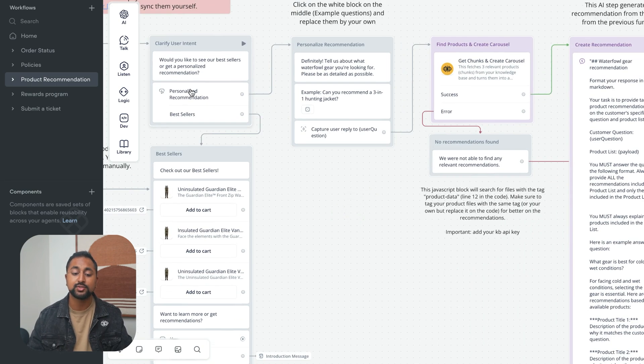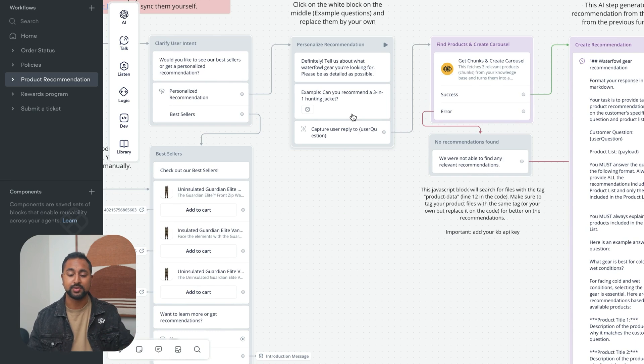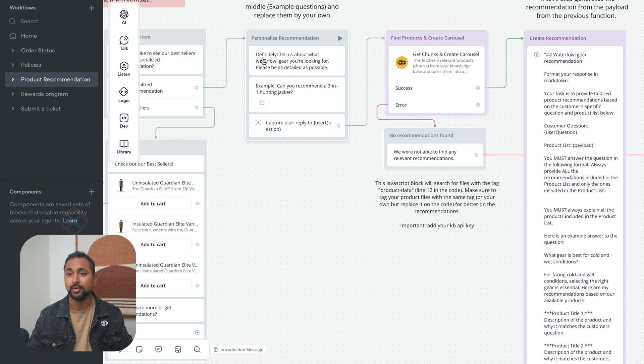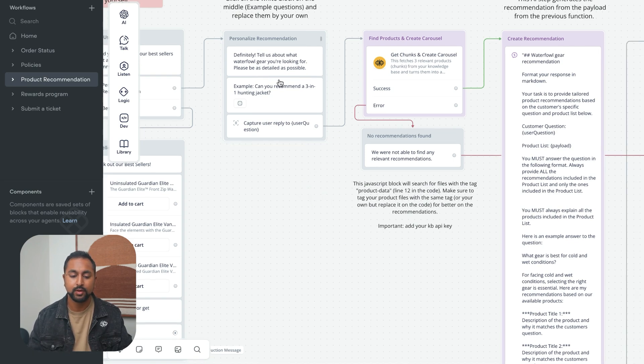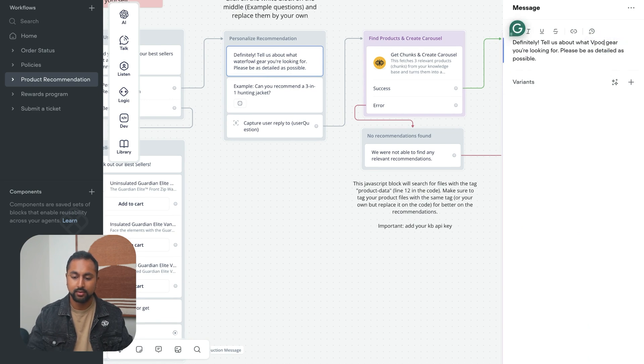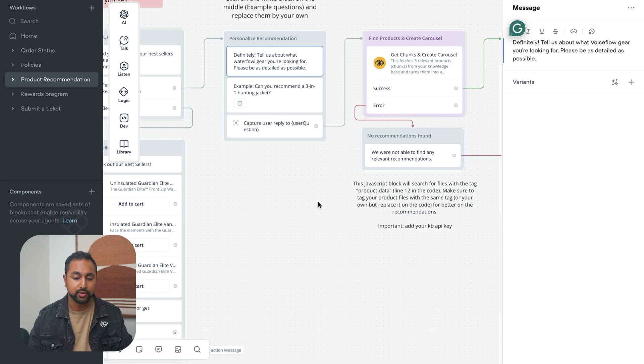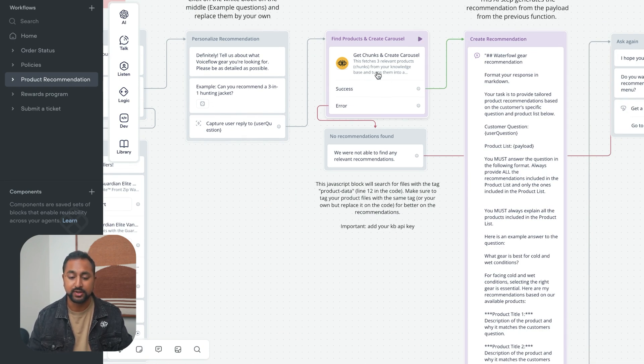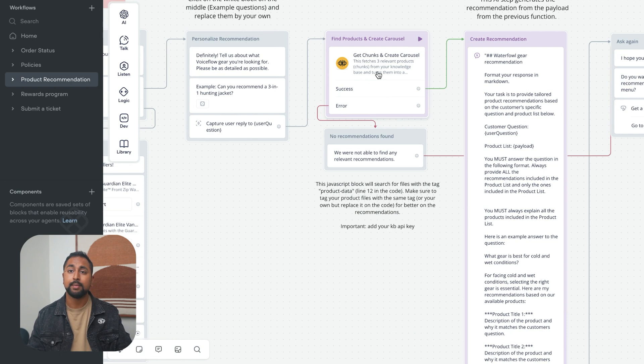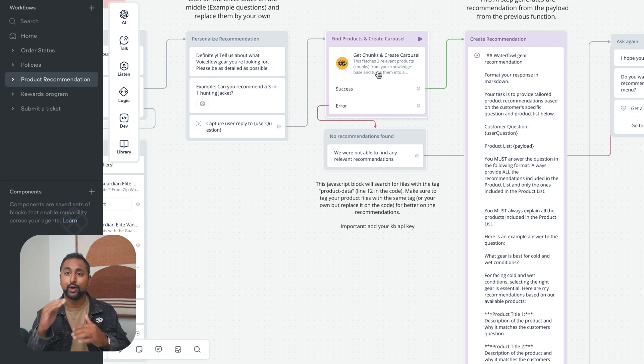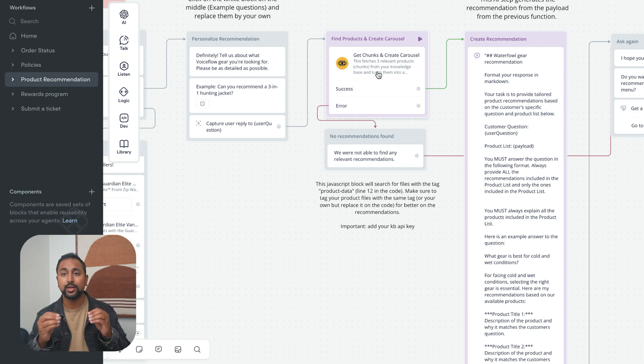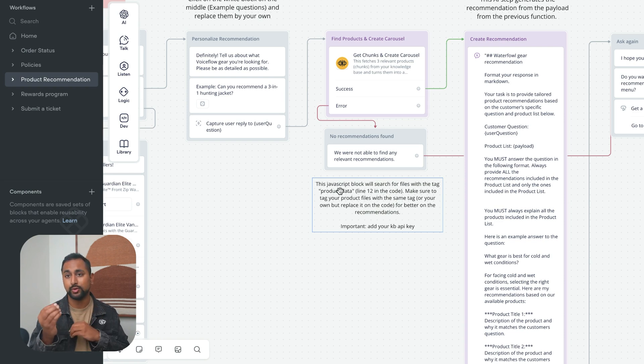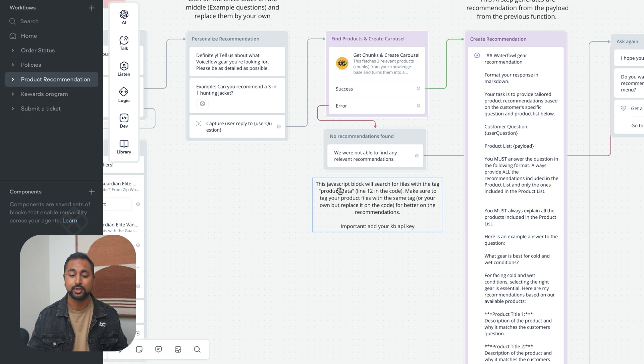The personalized recommendation is where we actually start using the knowledge in the knowledge base from the product. You're going to want to come in here and obviously customize this. When someone asks a question, it goes through this function. This function basically looks at the knowledge base and fetches all the different product information that we uploaded. It only looks at information with a specific tag called the product data, which you can do when you actually upload data, but Streamline takes care of that for you.